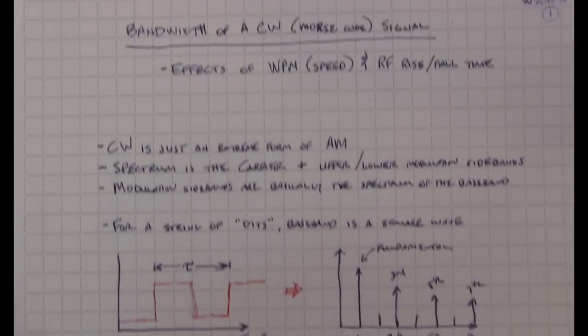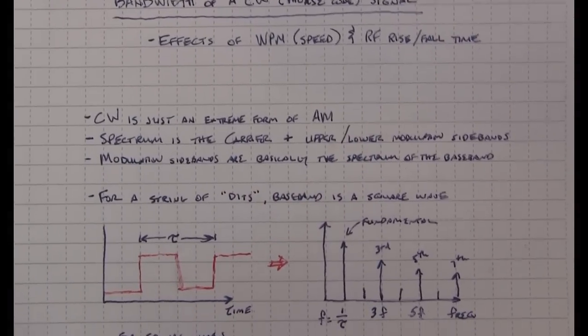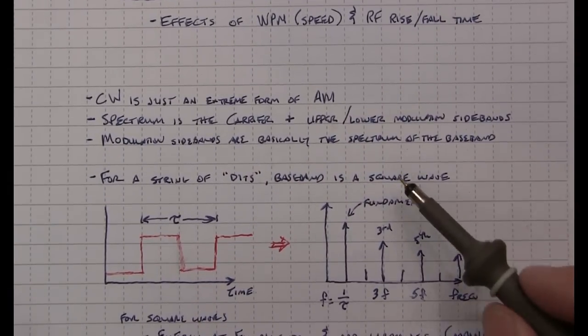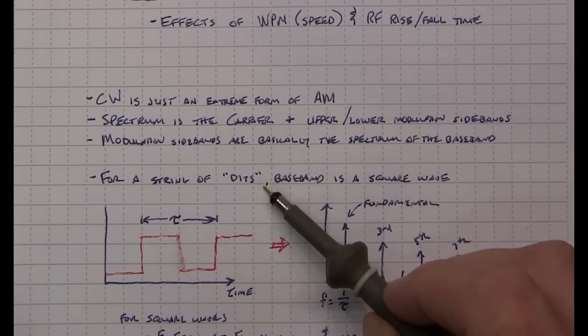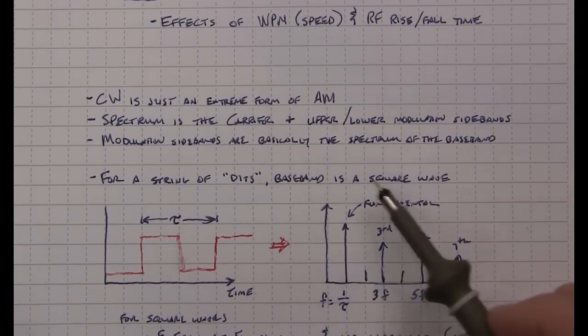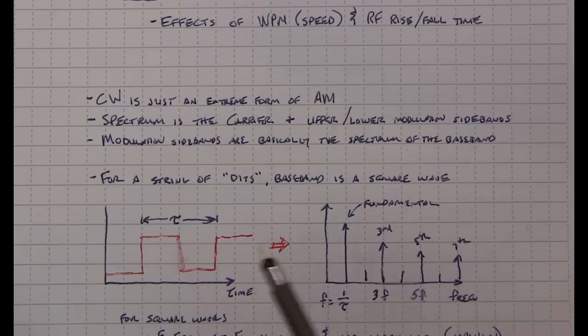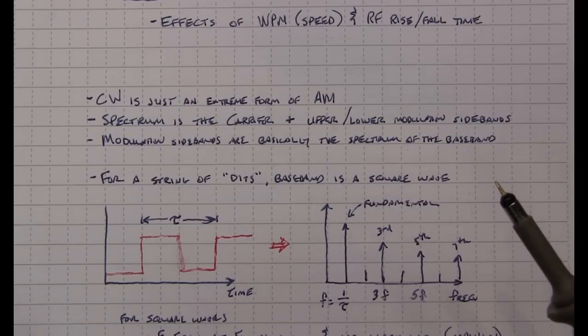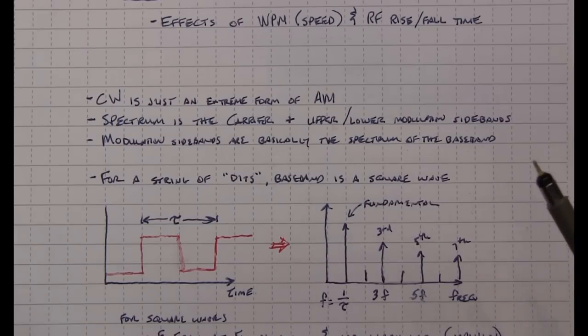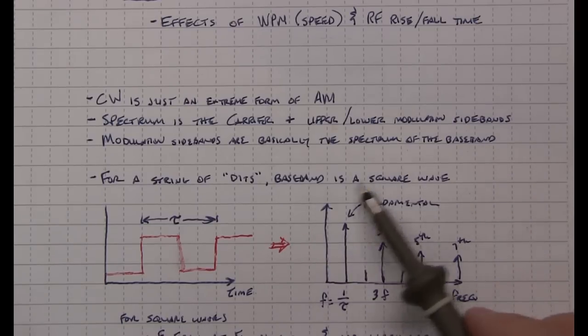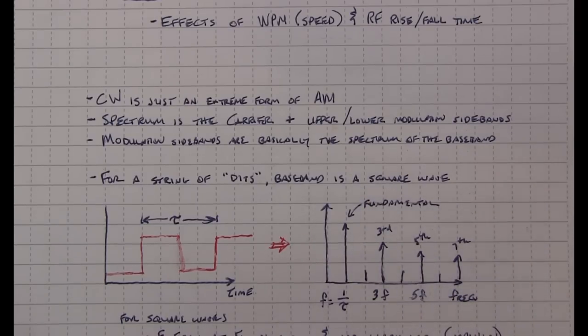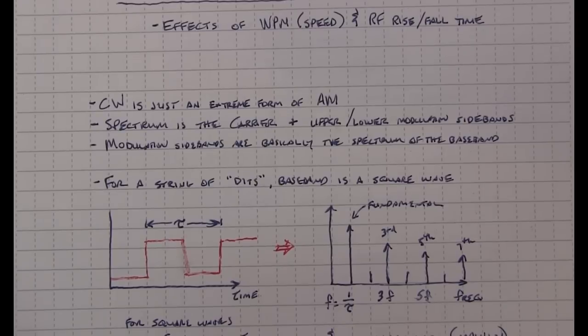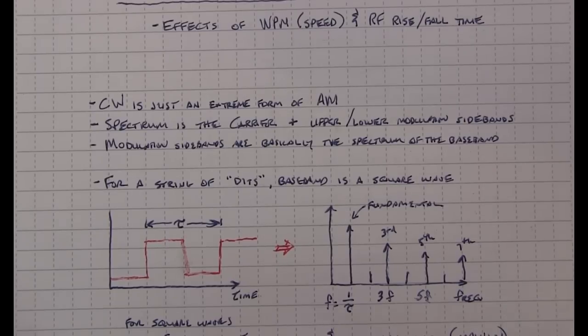Now for CW, let's consider the case of just sending a series of dits. Now ideally that would be a square wave if you had a perfect weighting ratio. In most cases it's going to be a little bit off, but for our purposes, considering it as a square wave will be fine.